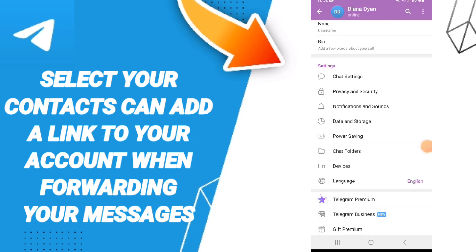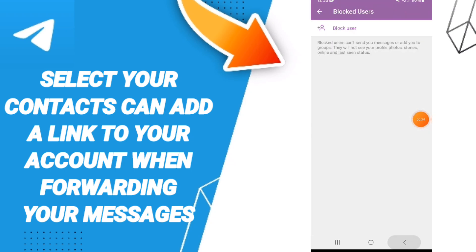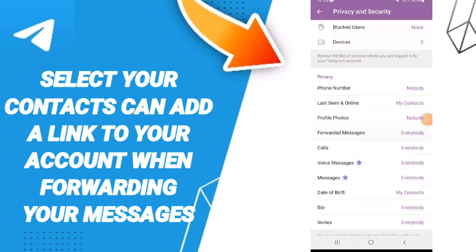After that, in this page you can go to Privacy and Security.